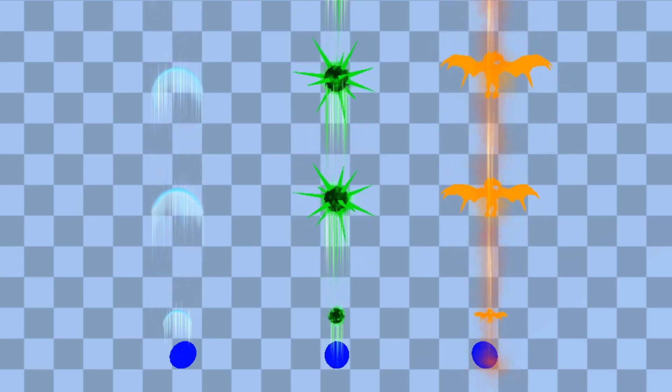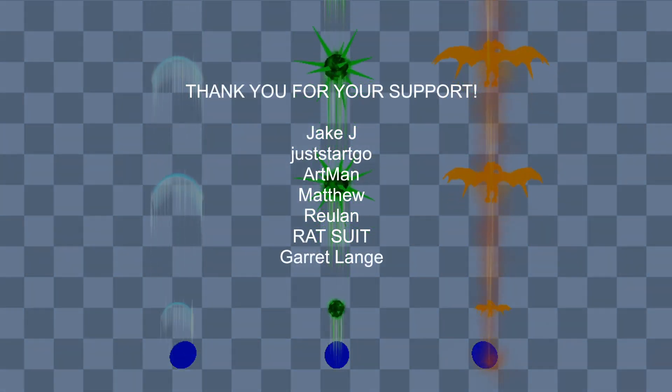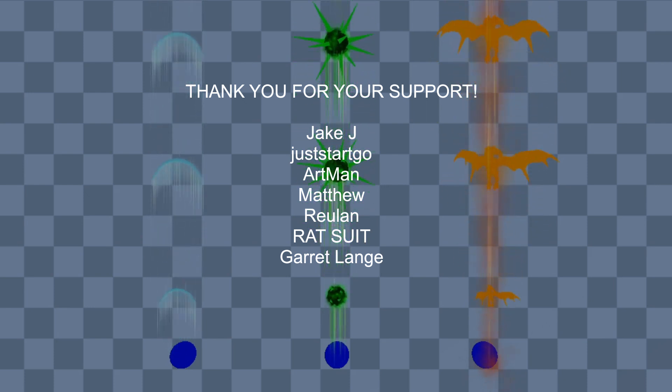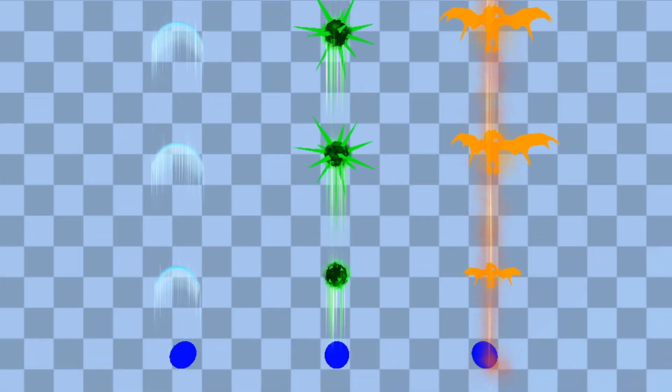Thank you guys for watching, thanks to my patreons for making these videos possible and I will see you on the next video.